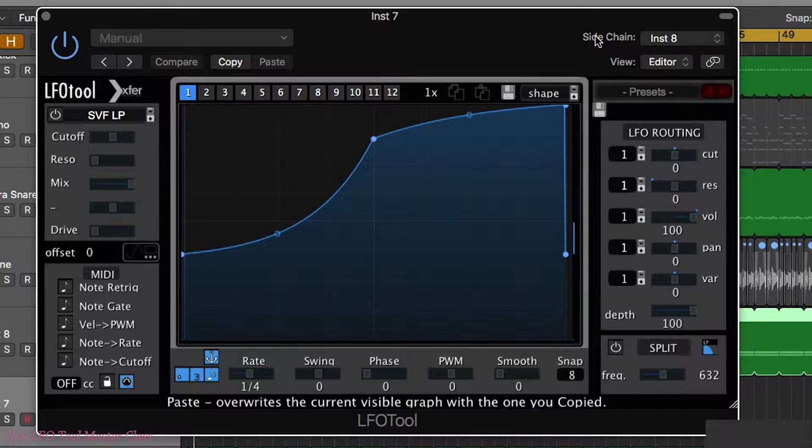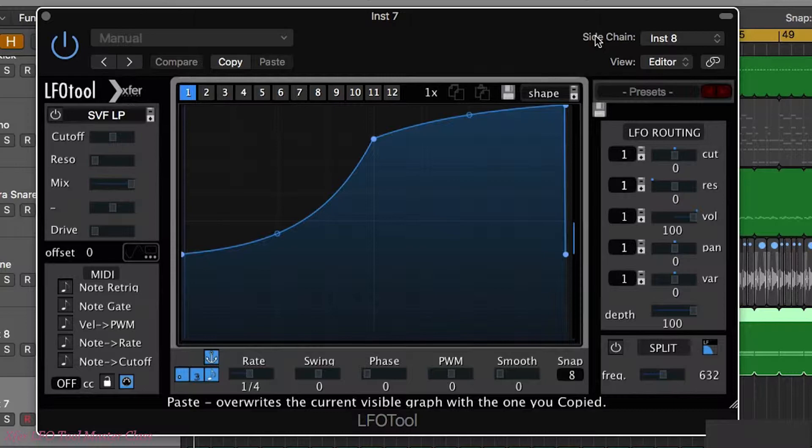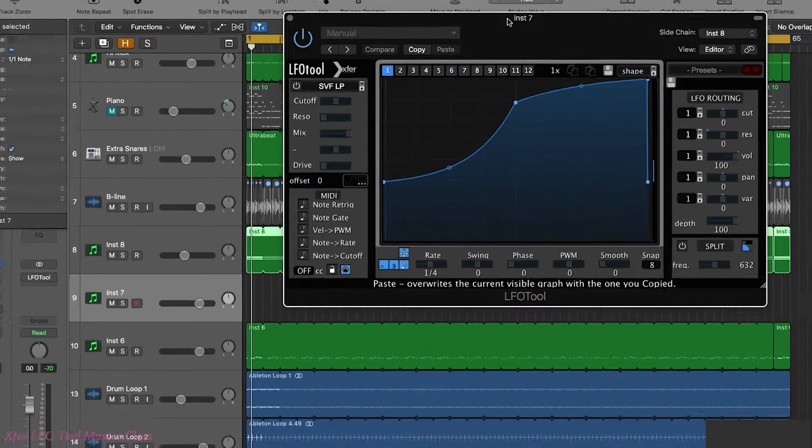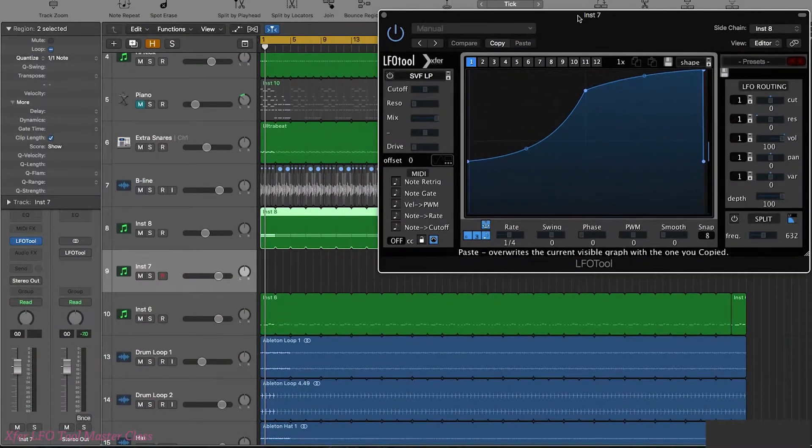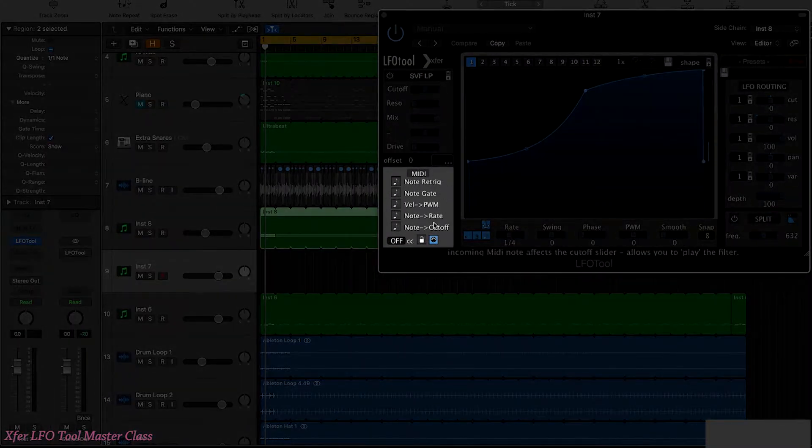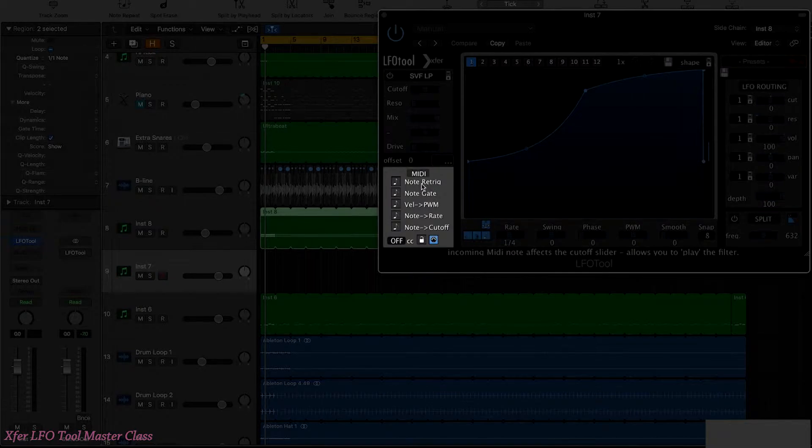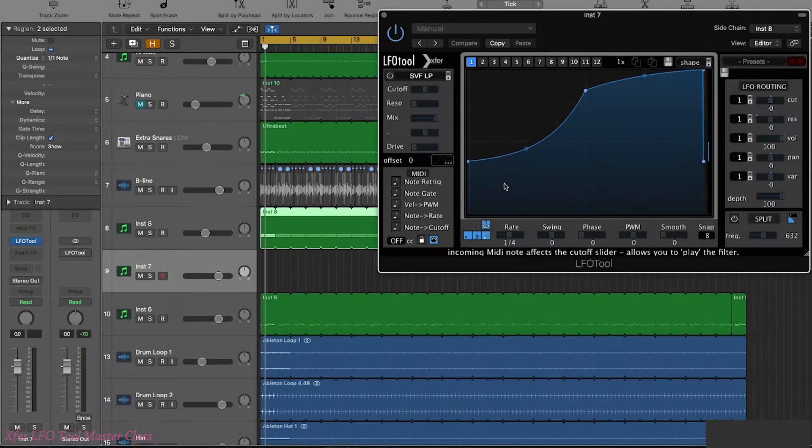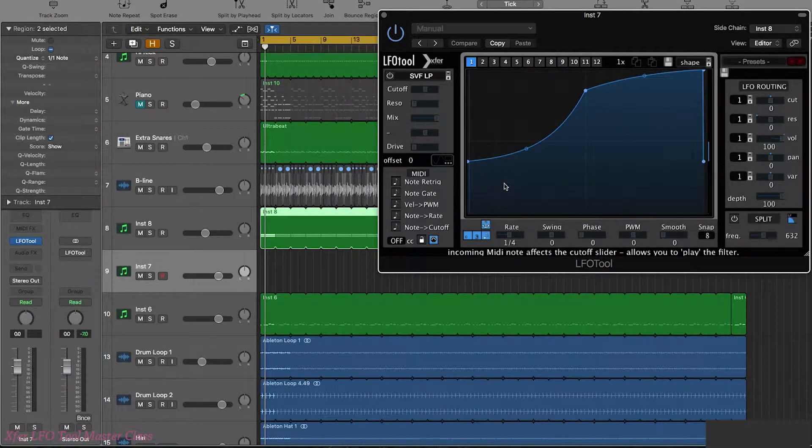If you're using another DAW then refer to instructions for your own DAW and how to set up a MIDI controlled effect. So what we can do now is use these options down here to control some of the parameters of LFO Tool.